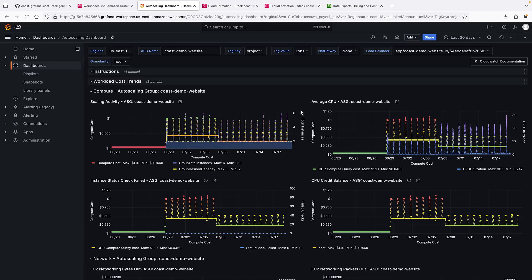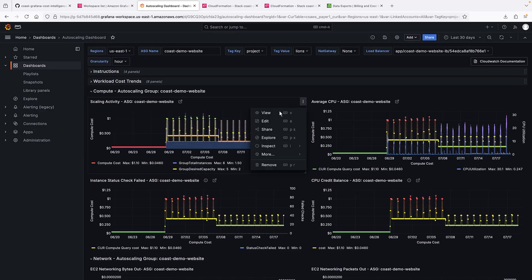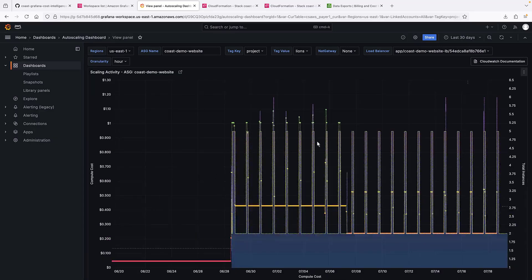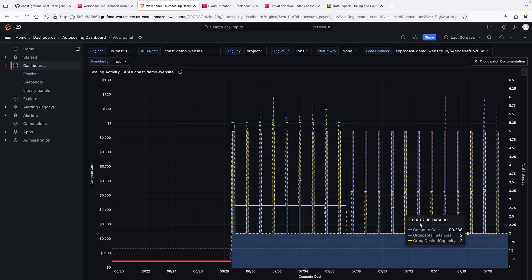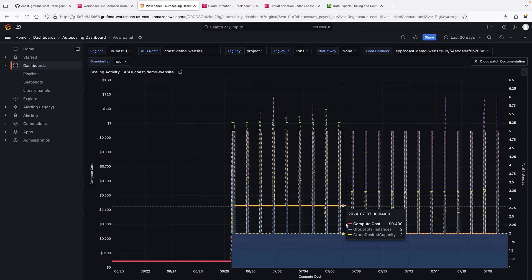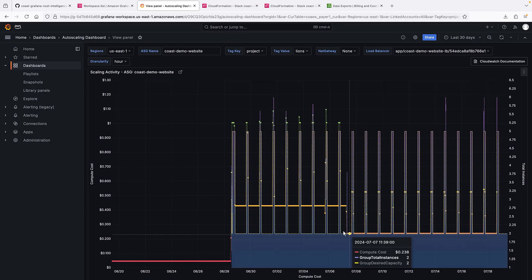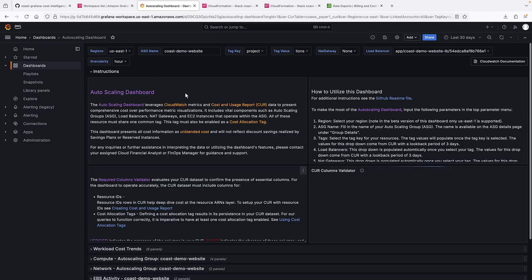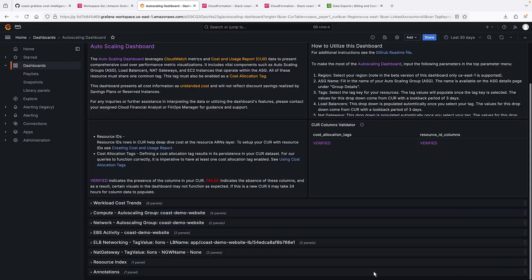Let's zoom in on one of the panels. We can click on the graph to view that day's compute costs. We can go to the resource index to see the resources that have been provisioned in the last 30 days.